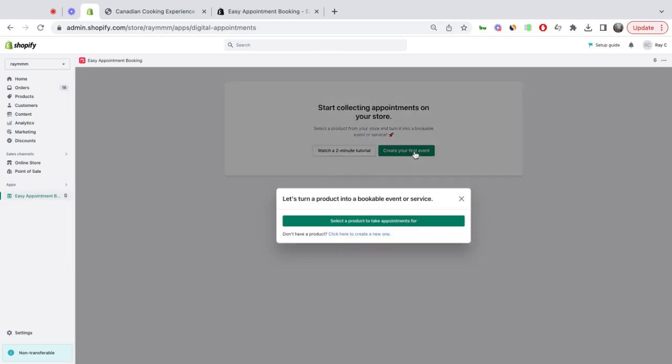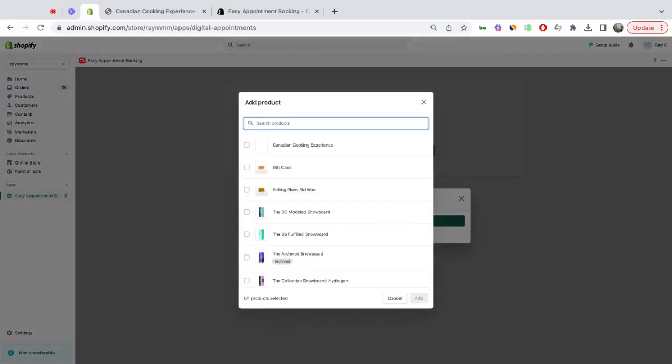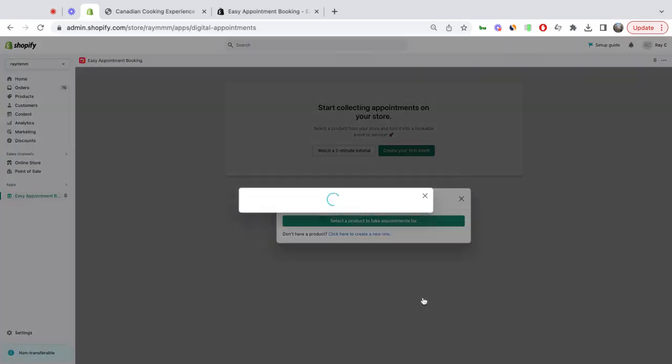I'm going to click on that, which will allow me to select a product to take appointments for. All of your products will appear here. You will want to select the one to turn into an event.